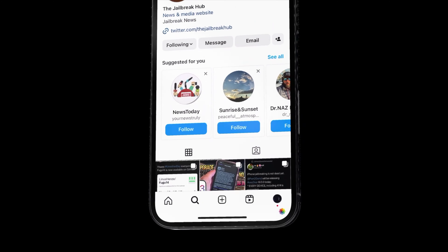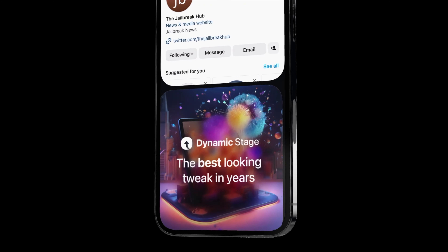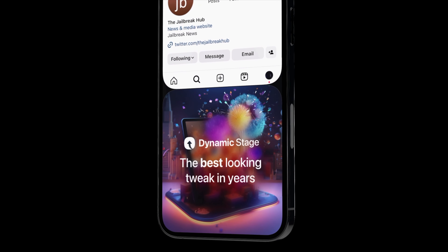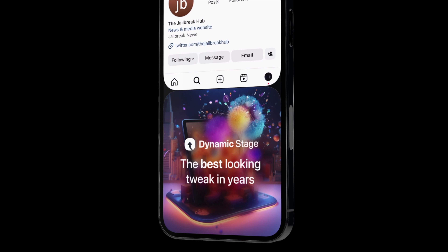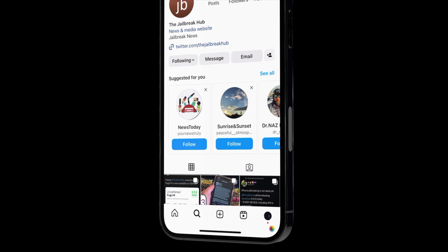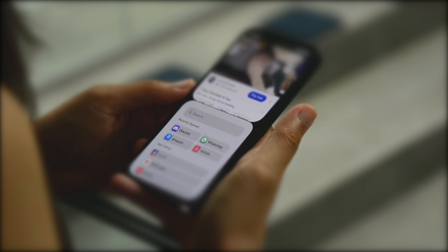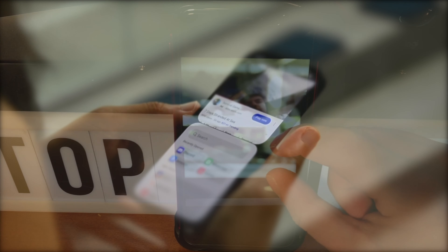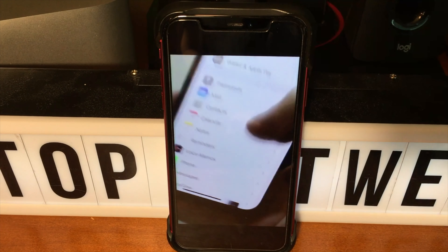What's up guys, how's everyone doing today? We're going to be taking a look at something special. This is the best looking jailbreak tweak in years. It's not every day that I make a dedicated video about a jailbreak tweak anymore, but this is worth it.